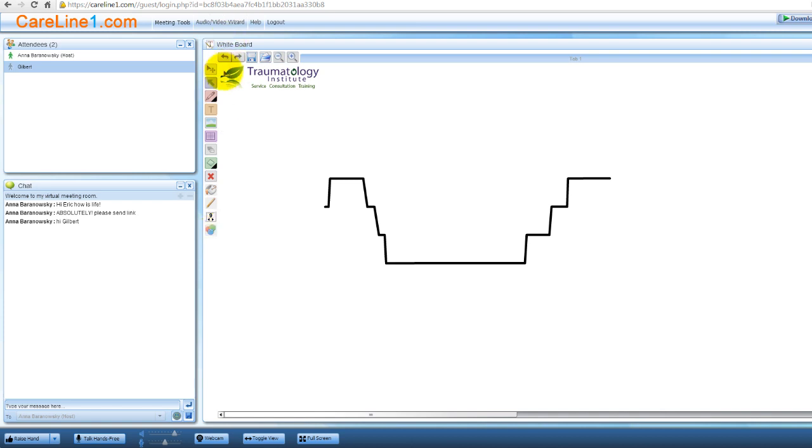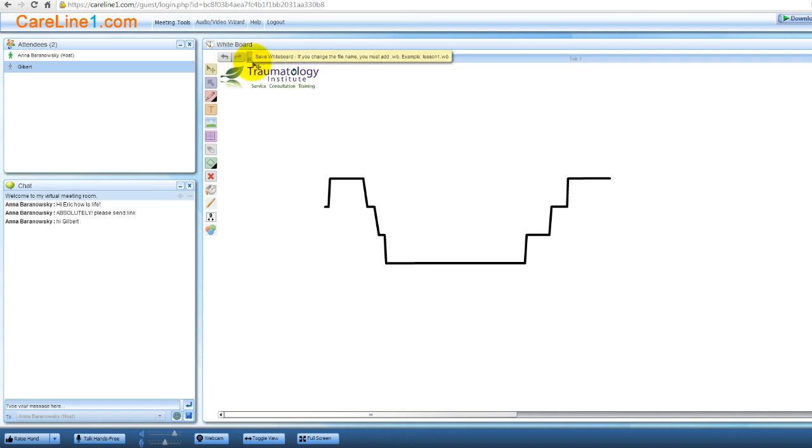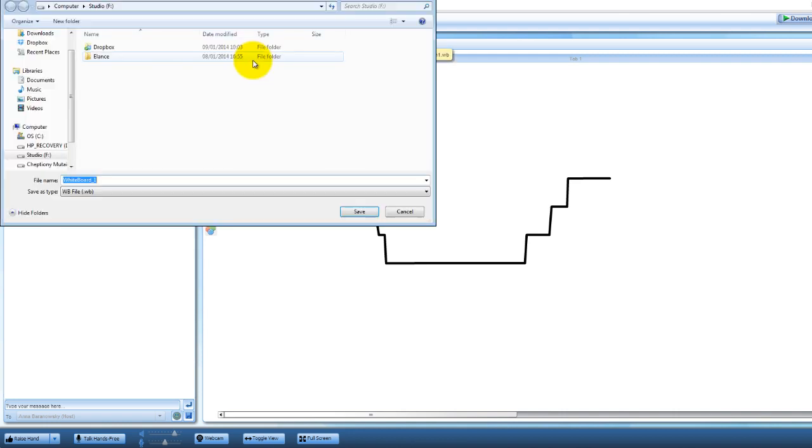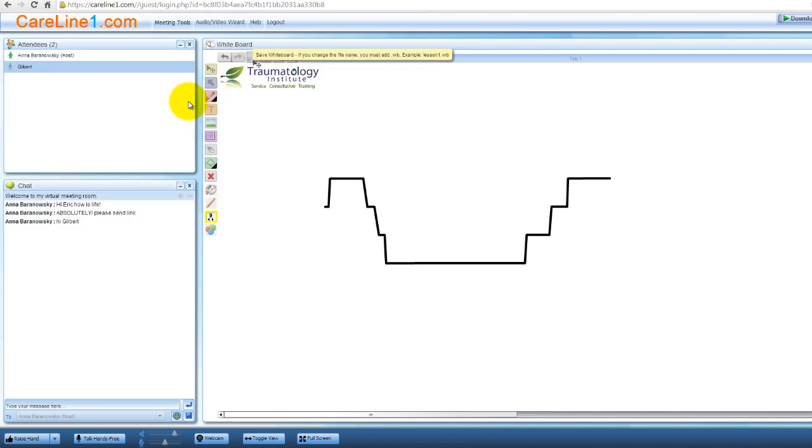The two arrow buttons at the top of the whiteboard allow you to undo or redo any change you've made to the whiteboard. To save a whiteboard, click the save whiteboard button, type a file name, and then click save.